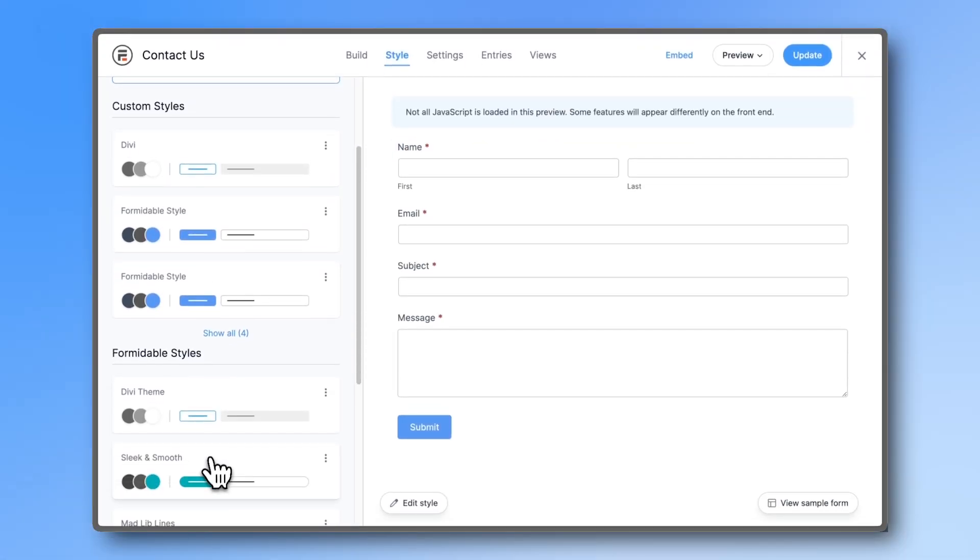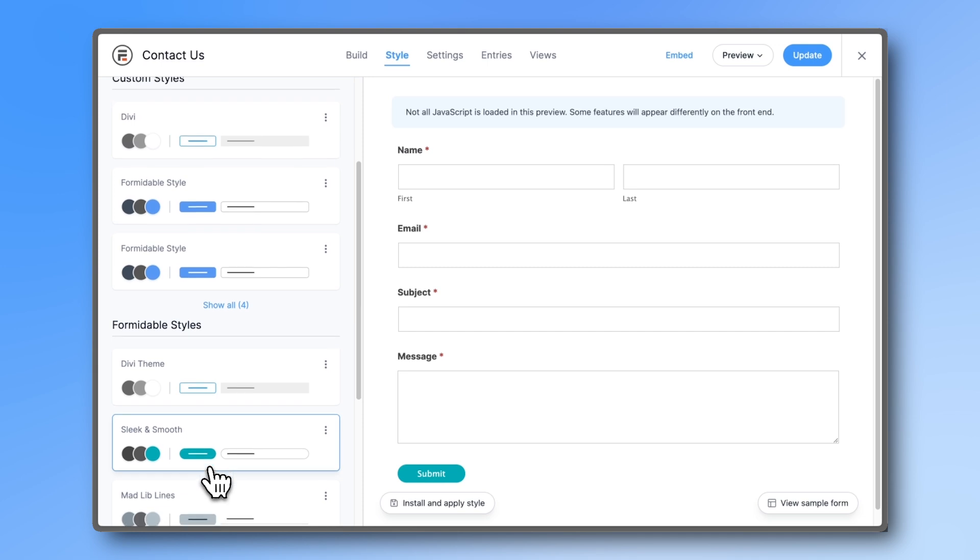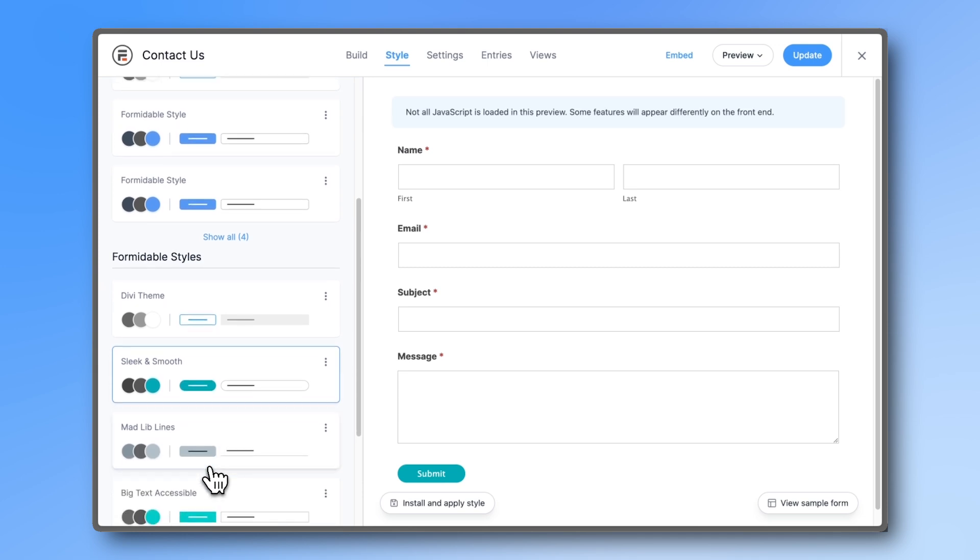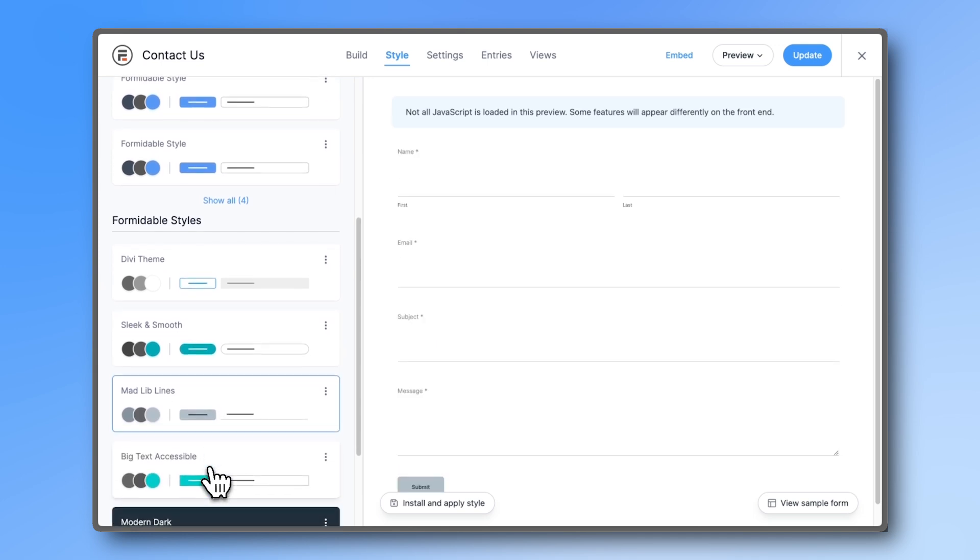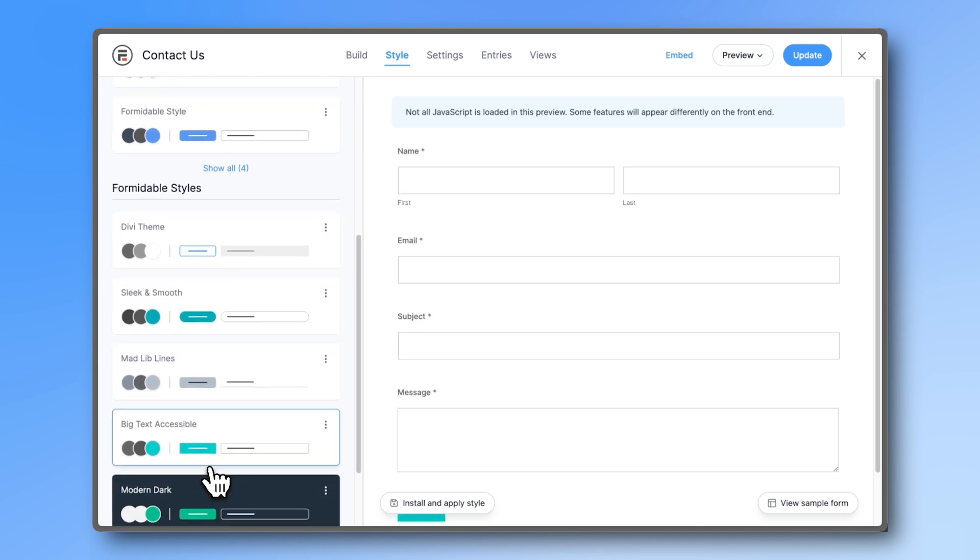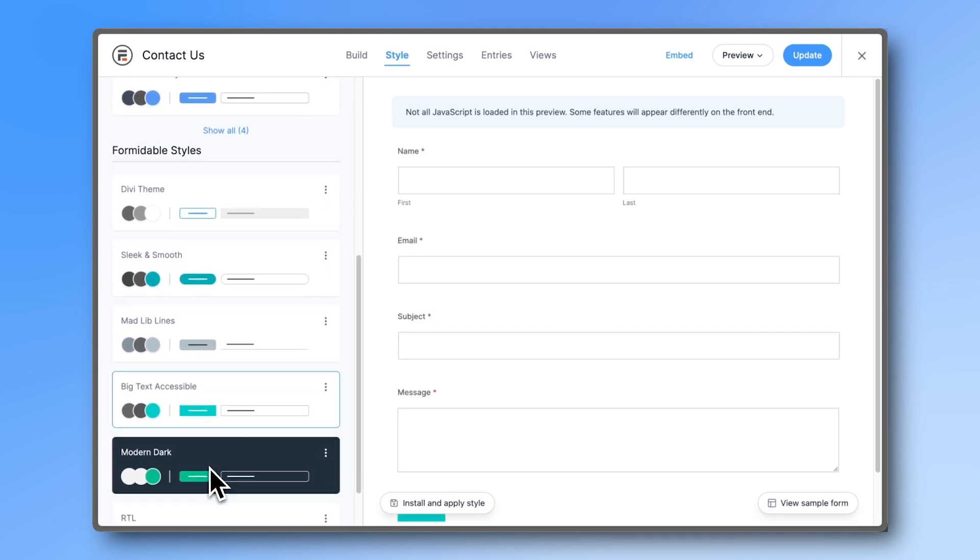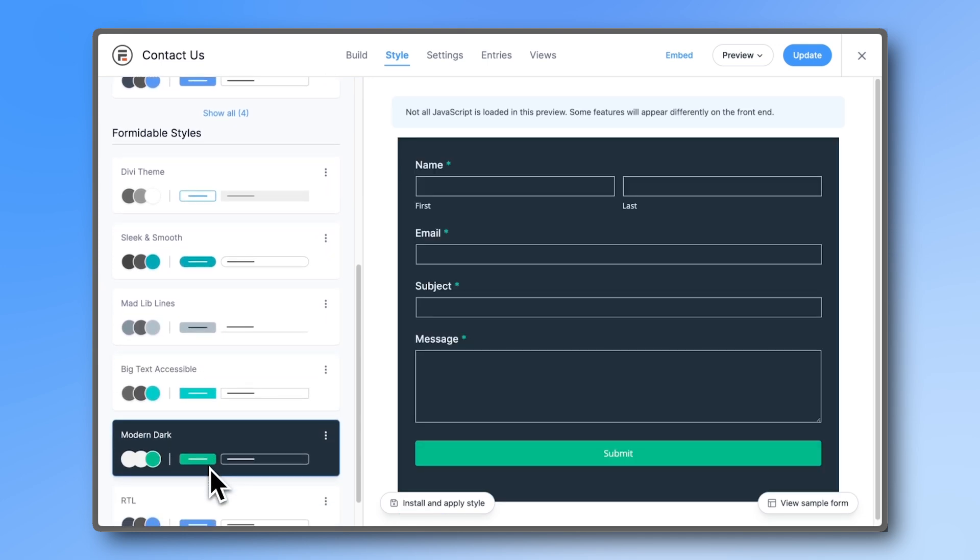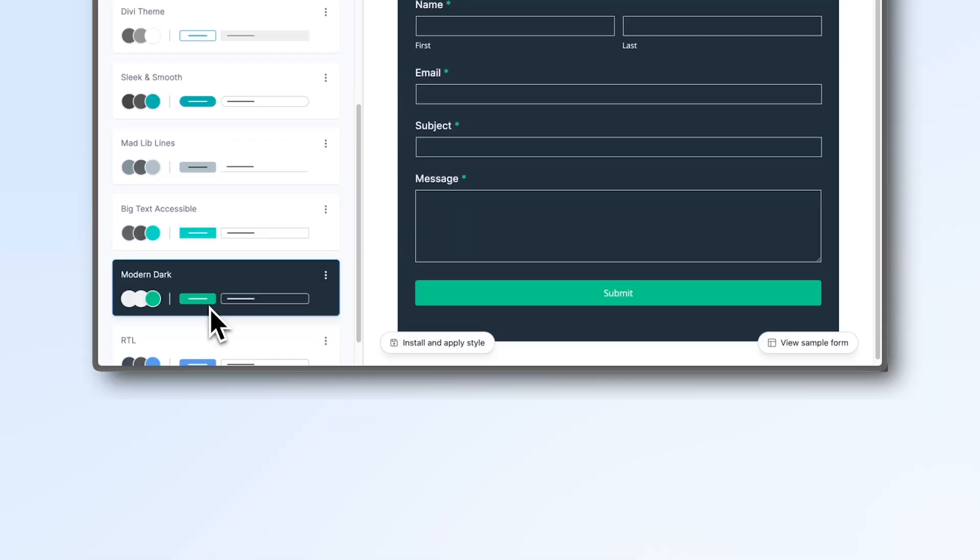pre-made styling templates for you to start from or use right out of the box. Try out how effortless form styling can be with our 14-day money-back guarantee.